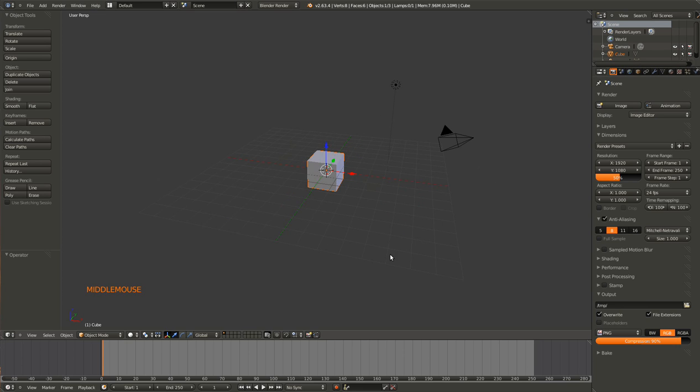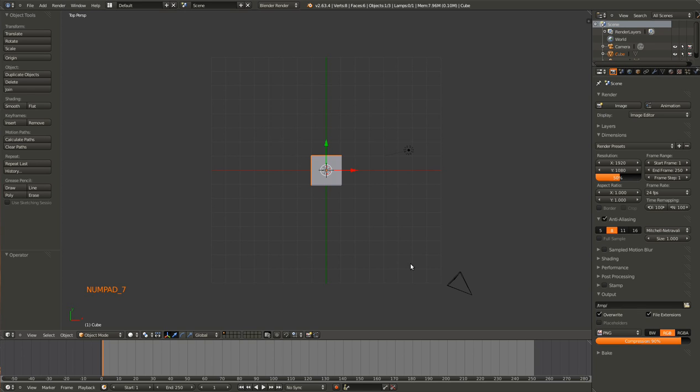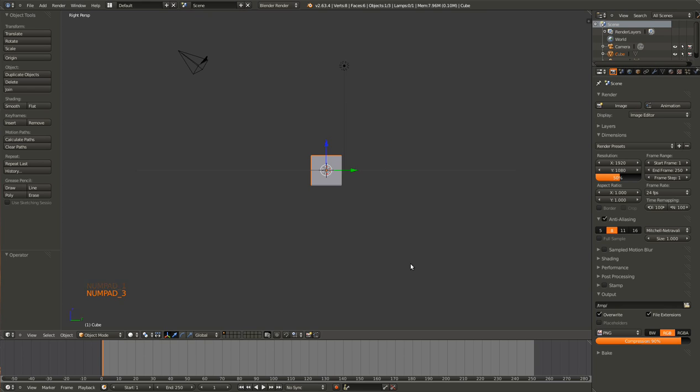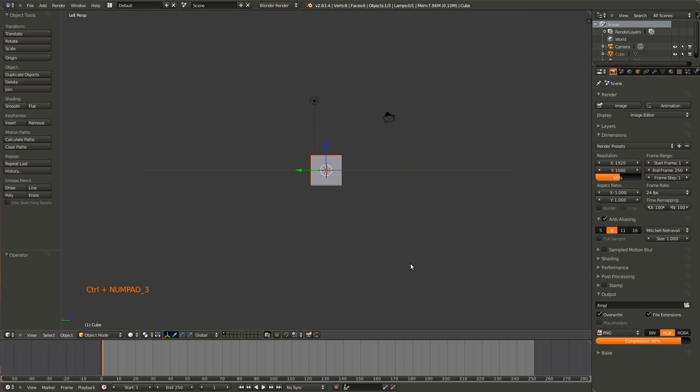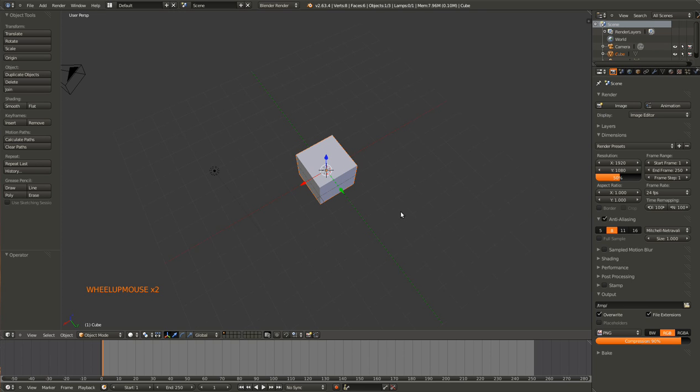Now let's get to moving. So also if you hit seven, one, three, control one to see back, control seven to see the bottom and control three to see the left, it will take you to predefined positions. That can be very helpful.